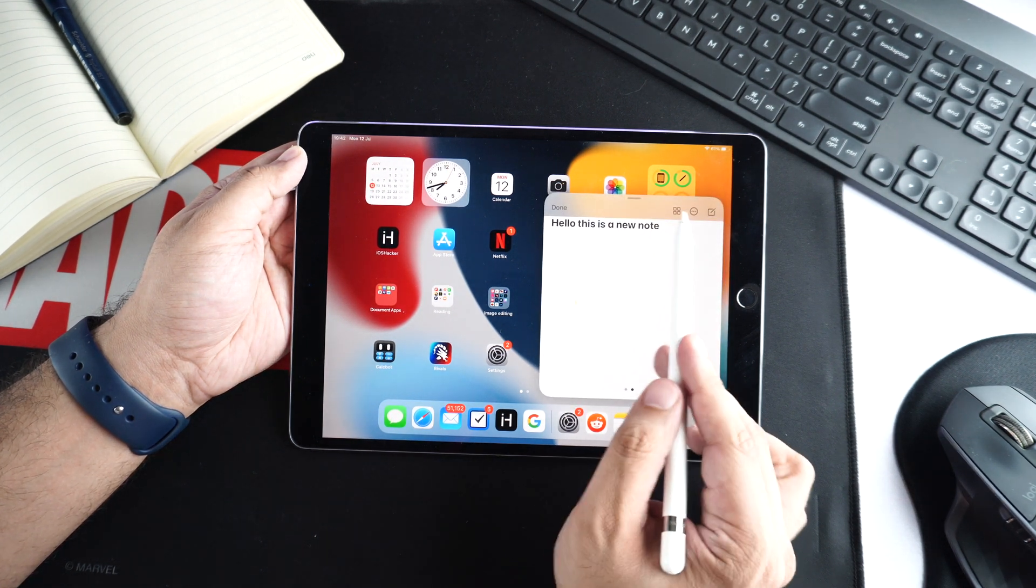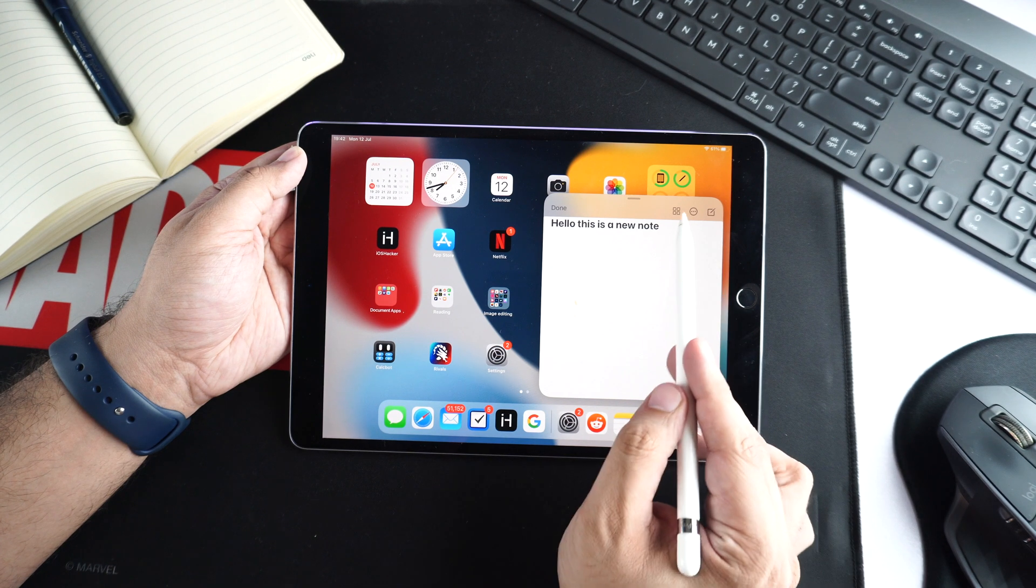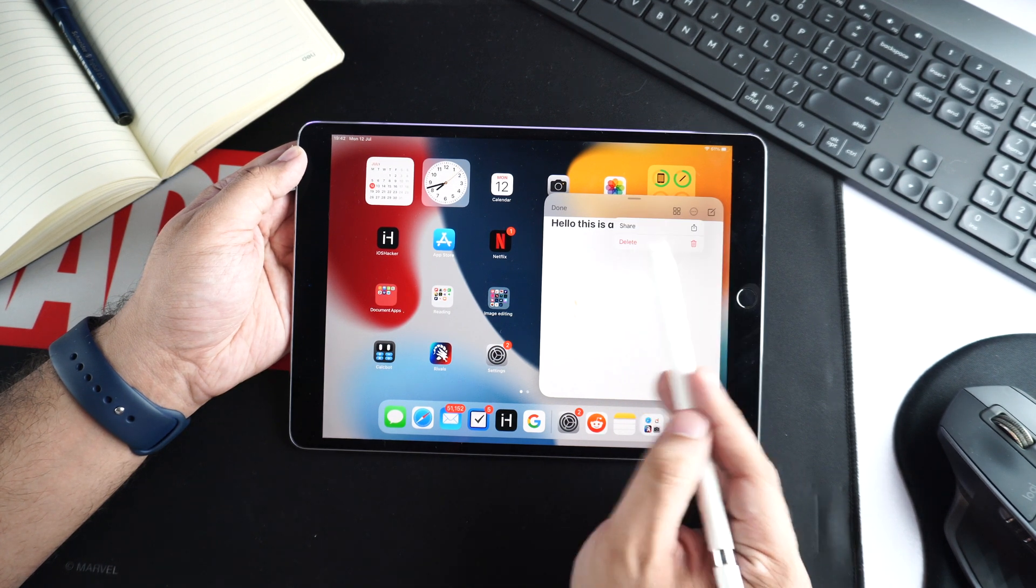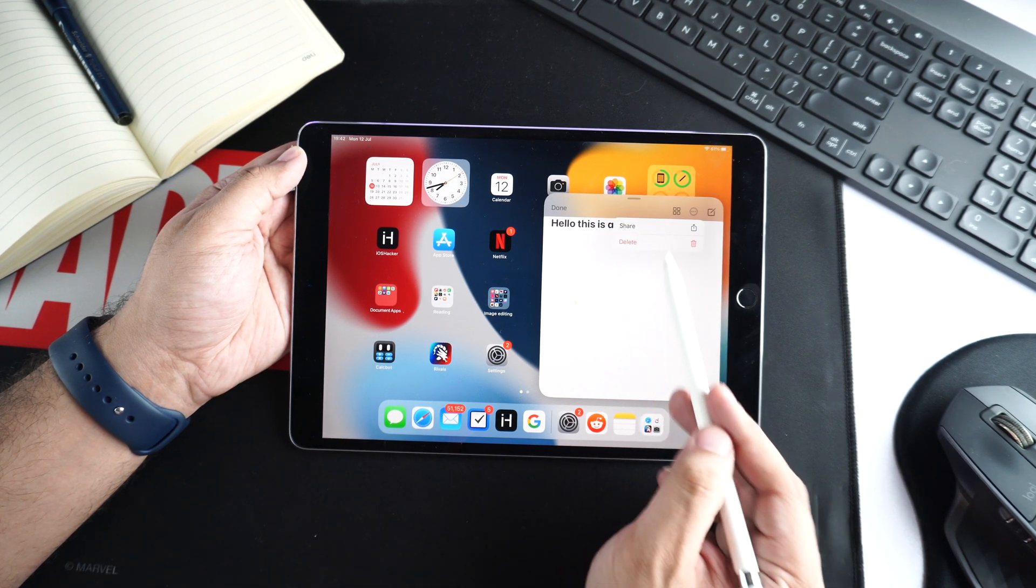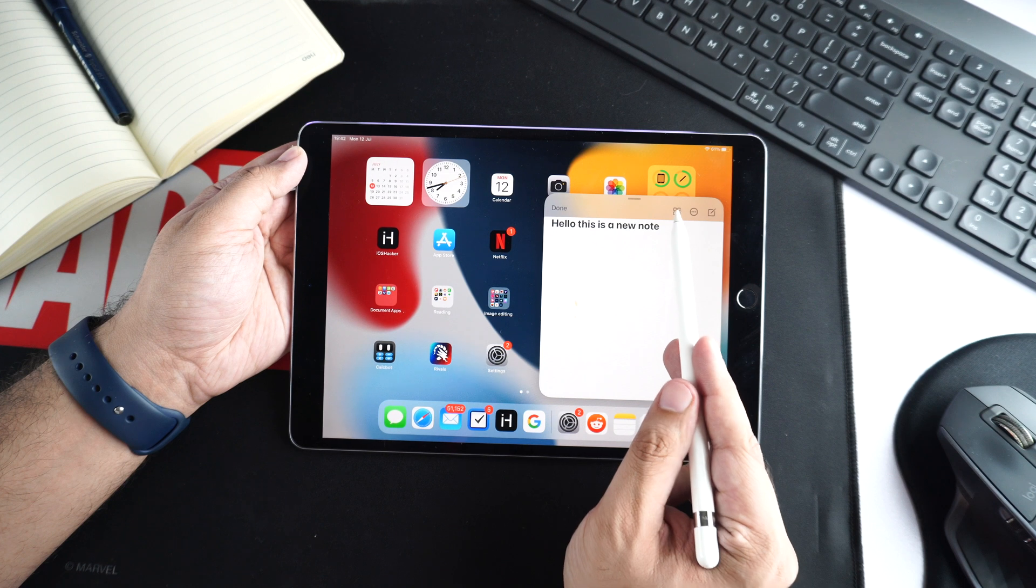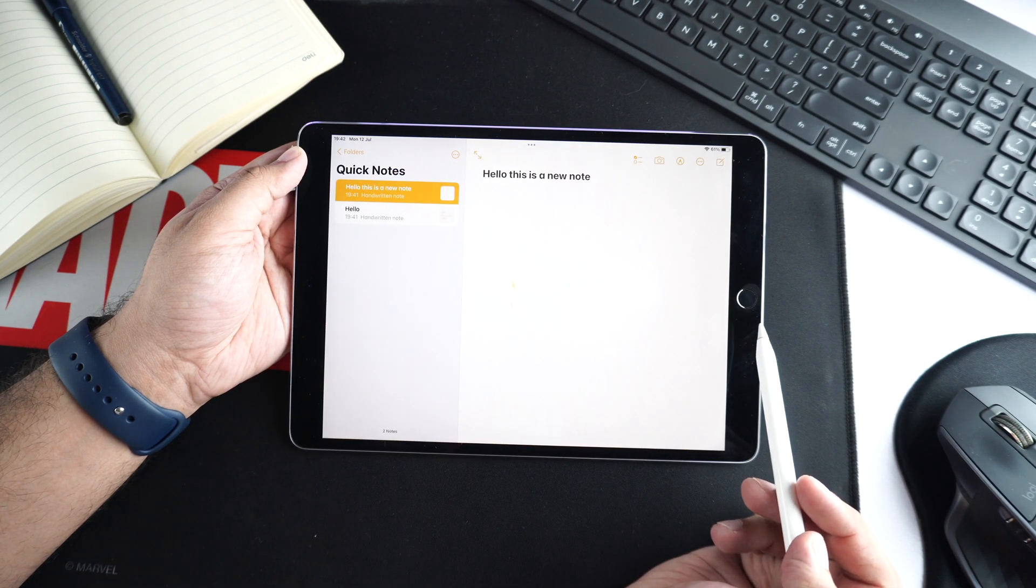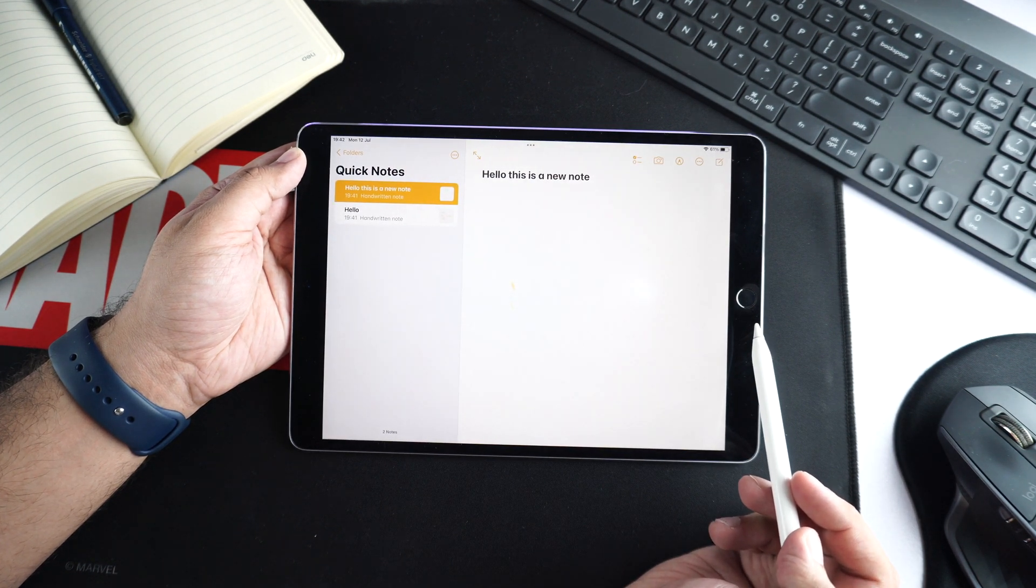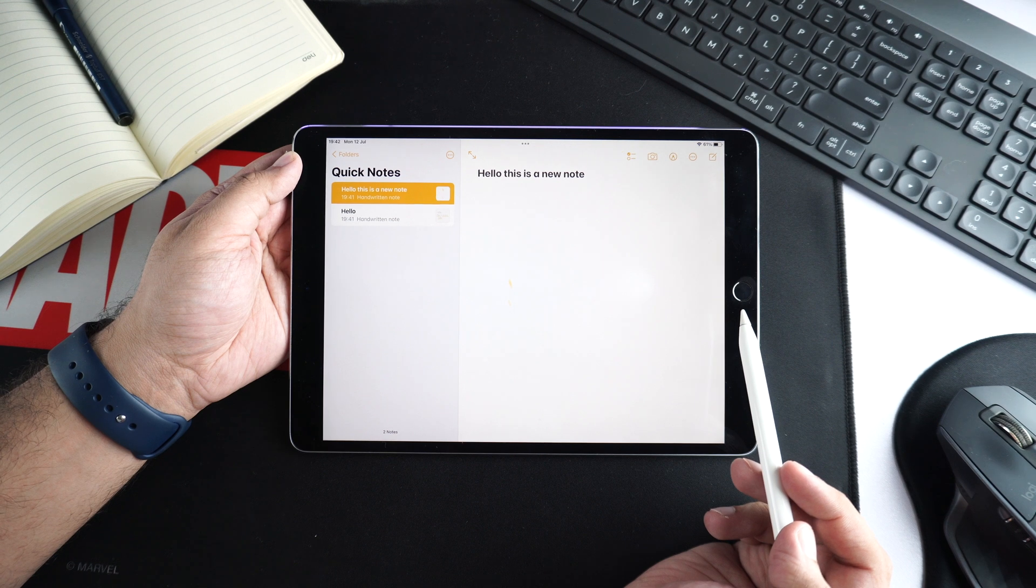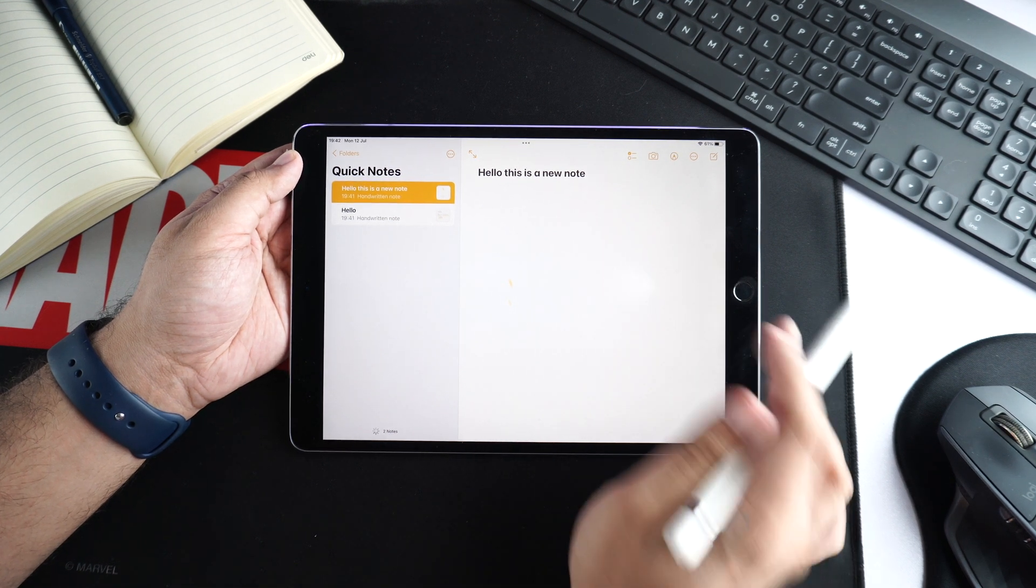One of the best things about QuickNote feature is that it gives you the full Notes app experience. For example, you get access to the create new note feature, ability to delete notes, or you can quickly access the QuickNote section of the Notes app by tapping on the dedicated button.